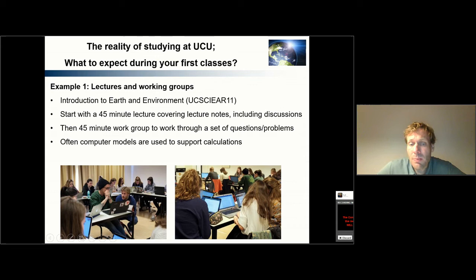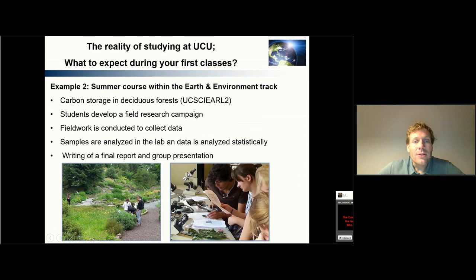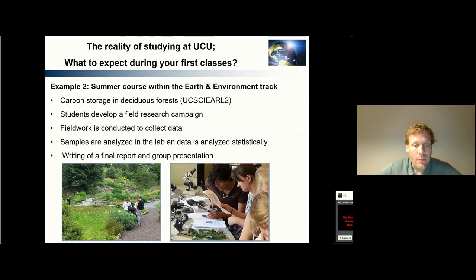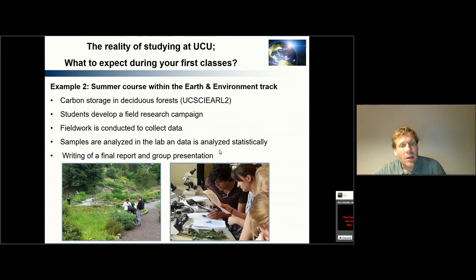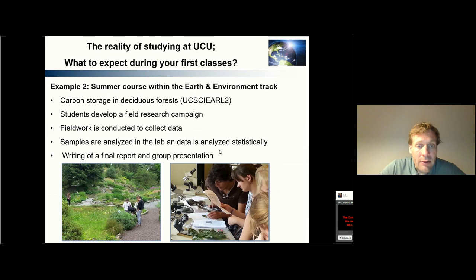Often we use computer models to support our tutorials to do calculations. Another example of what you can expect is what you can see here — a very different setting. We are in the Botanical Gardens of Utrecht University in a biology lab. This is a summer course where we are studying the processes of how plants actually store carbon in forests: how do trees take up carbon, how much carbon do they store in their biomass, how fast do they grow, and how do you take these measurements? In the course, students can develop their own research campaign, conduct the field work themselves, collect the data, and analyze the data in the lab using statistical software. At the end of the course, students write a report and do a group presentation of their work.